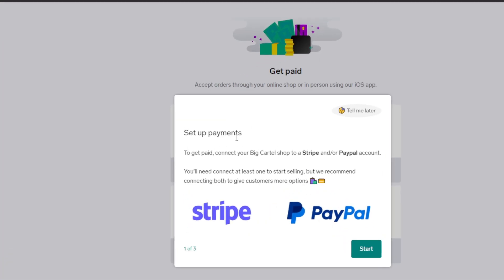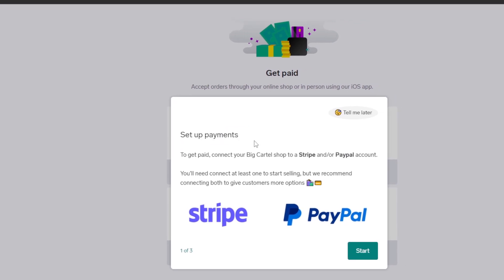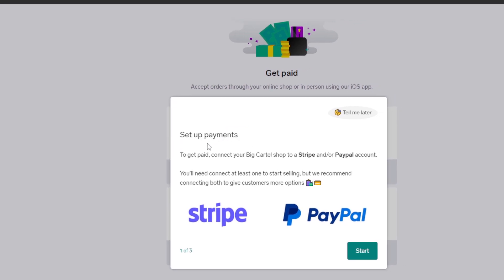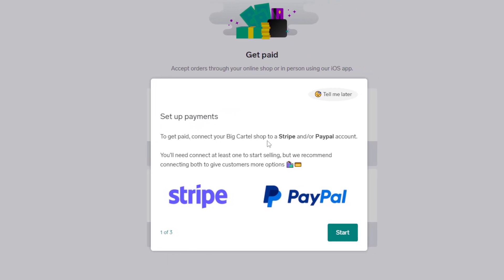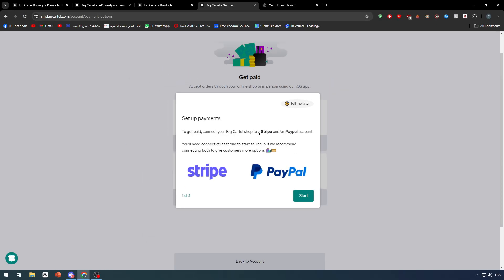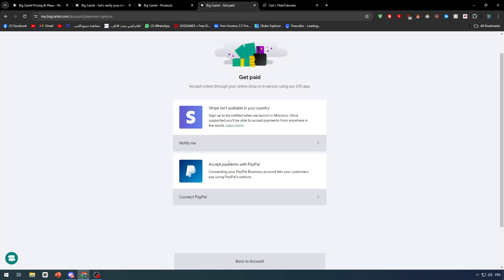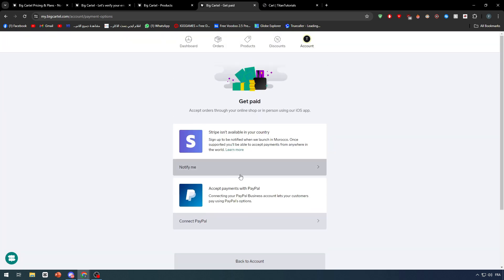Get to this payment method. Set up payments to get paid. Connect your bank card to shop, to Stripe or PayPal or both. You will need to connect at least one to start selling, but we recommend connecting both to give customers both options.